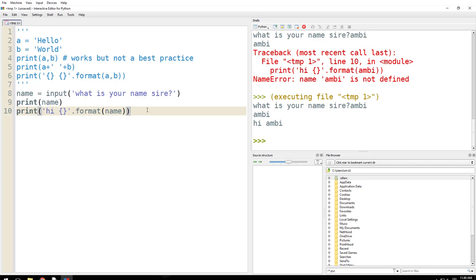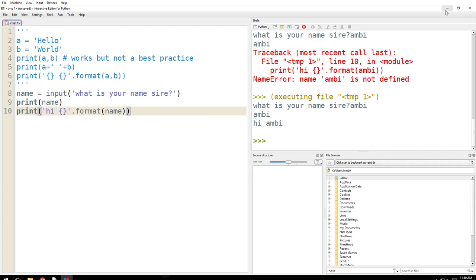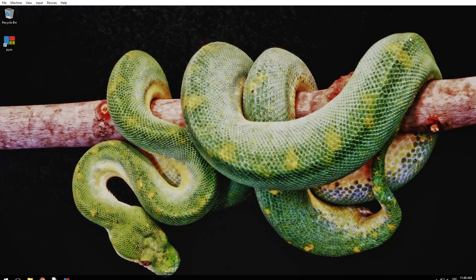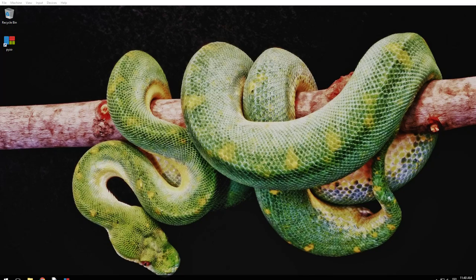So this is how you take input, use it, process it, and give output. So that's all we had for input and output. Thank you for tuning in, and you have a great day. Take care.